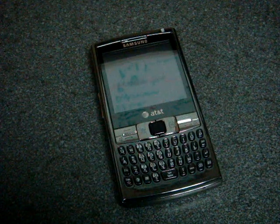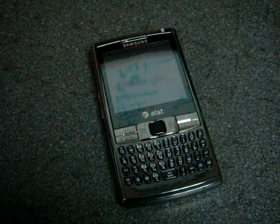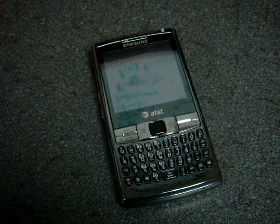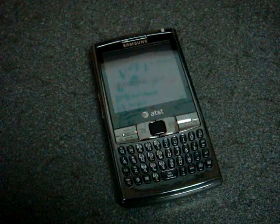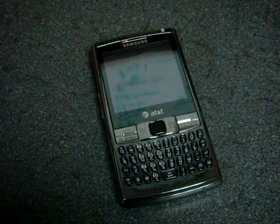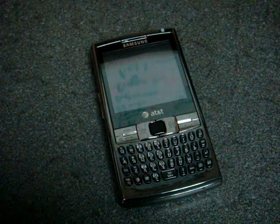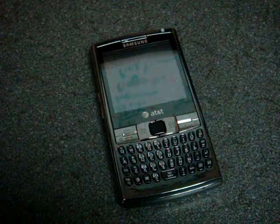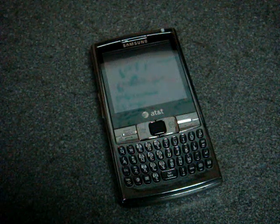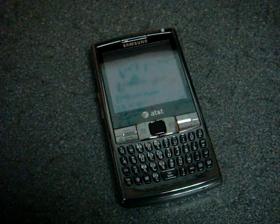Hey guys, it's Brandon Miniman from Pocketnow.com, and this is the software tour of the Samsung Epyx, a phone that just came out on the AT&T network. This is a follow-up video to the hardware tour video that we just shot, so be sure you check that out if you're looking at this phone and you're considering it.